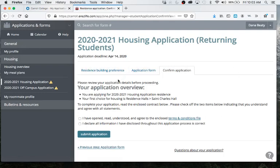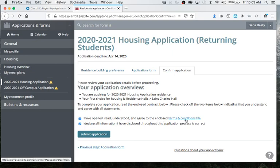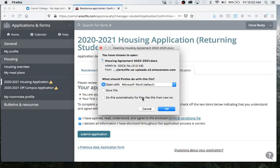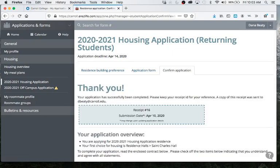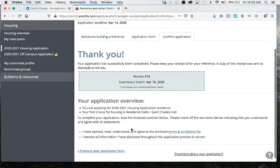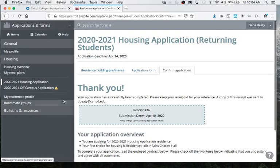So now this is your application overview. It says you're applying for housing. It says what your number one choice is. Then you're going to agree that you have opened and understood the terms and conditions of the housing contract. And then you're declaring that you've shared all information to be true. I'll show you the terms and conditions. It's just a Microsoft Word doc. And it is just an updated version of what you would have checkmarked like 10 times last year on the form that you would have filled out last year. So I'm going to submit the application. It's going to say thank you. You have receipt number, it has submission date.